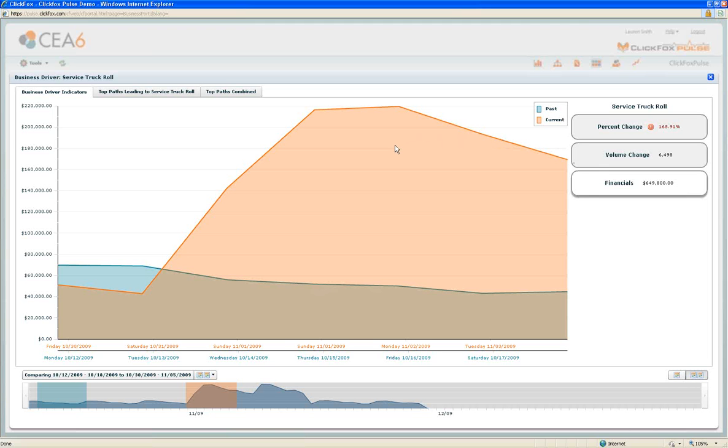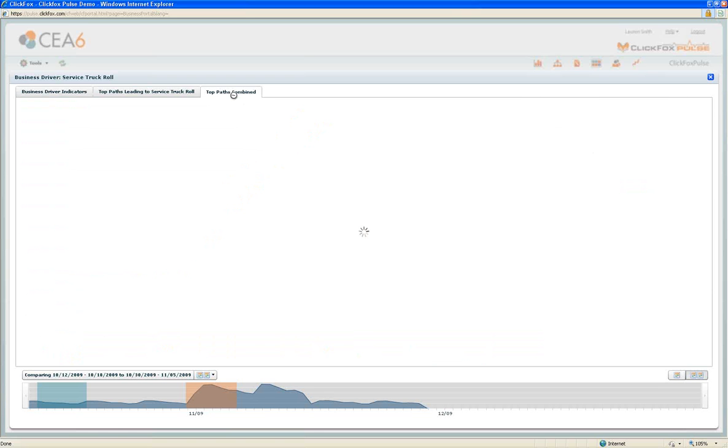I've identified that the increase in truck rolls is definitely an issue. Now I'm going to use Pulse to solve some of the problems and understand what are the behaviors of customers who are experiencing this increase in service truck roll activity.